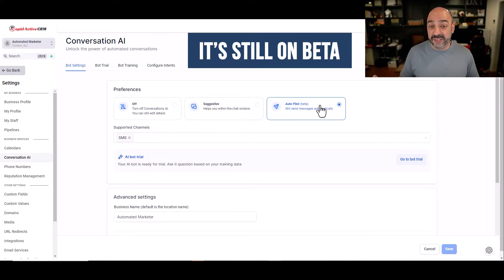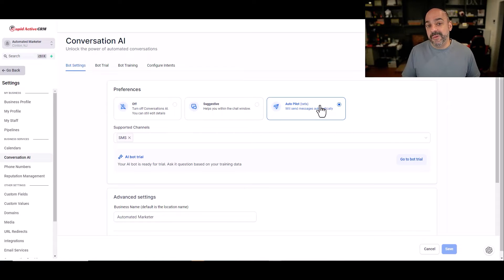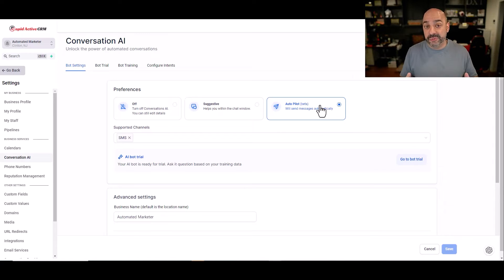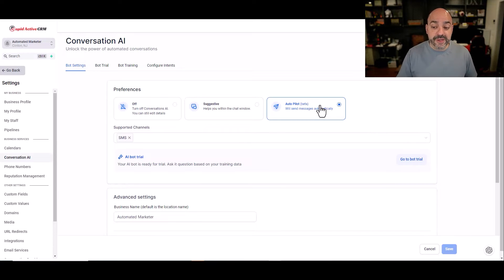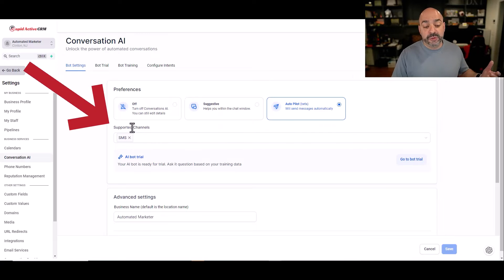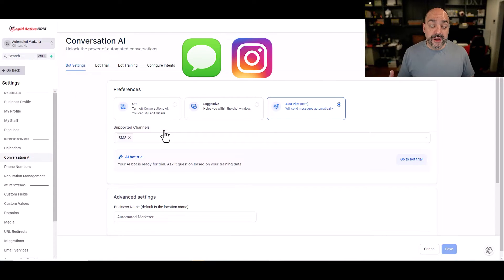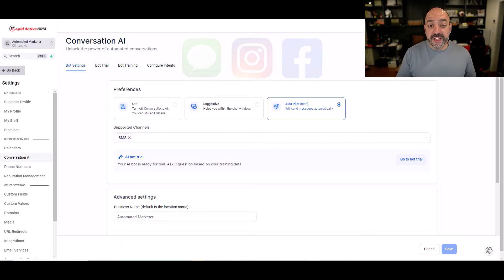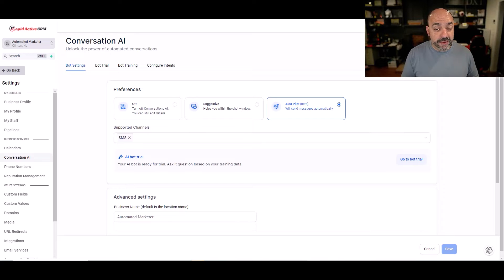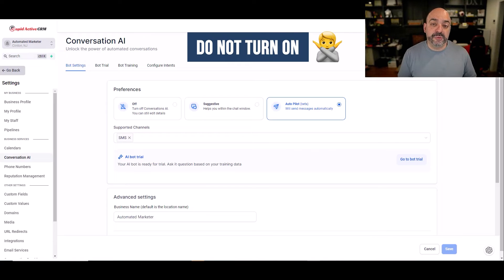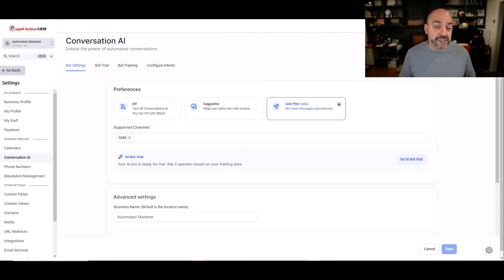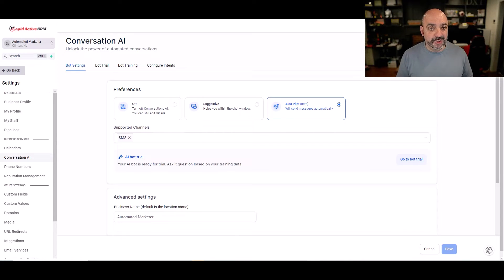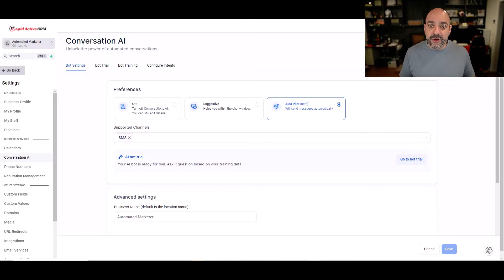If you're willing to have a very low error rate and this thing handling the majority of your questions coming in, then this is the direction to go. It's still in beta. You got to understand there's going to be some mistakes that are going to be made. I'm willing to take the risk considering it's a very low error rate. I want to make sure my customers can always have an ability to book an appointment. I'm going to set it to autopilot. Next, it's going to have supported channels. As of now, it has SMS, Instagram, and Facebook.